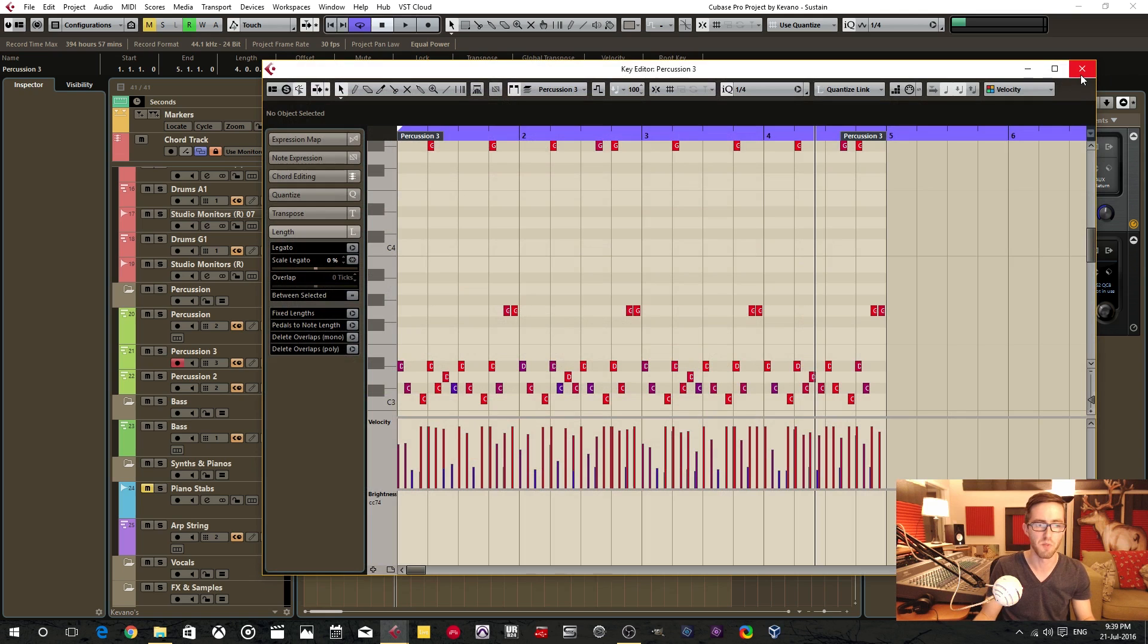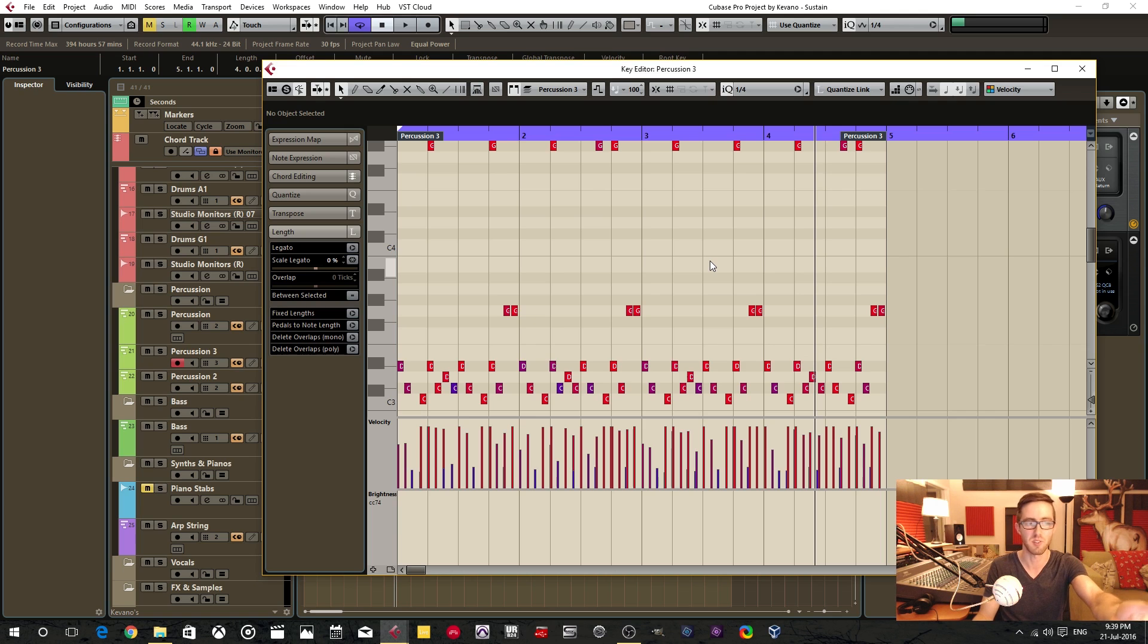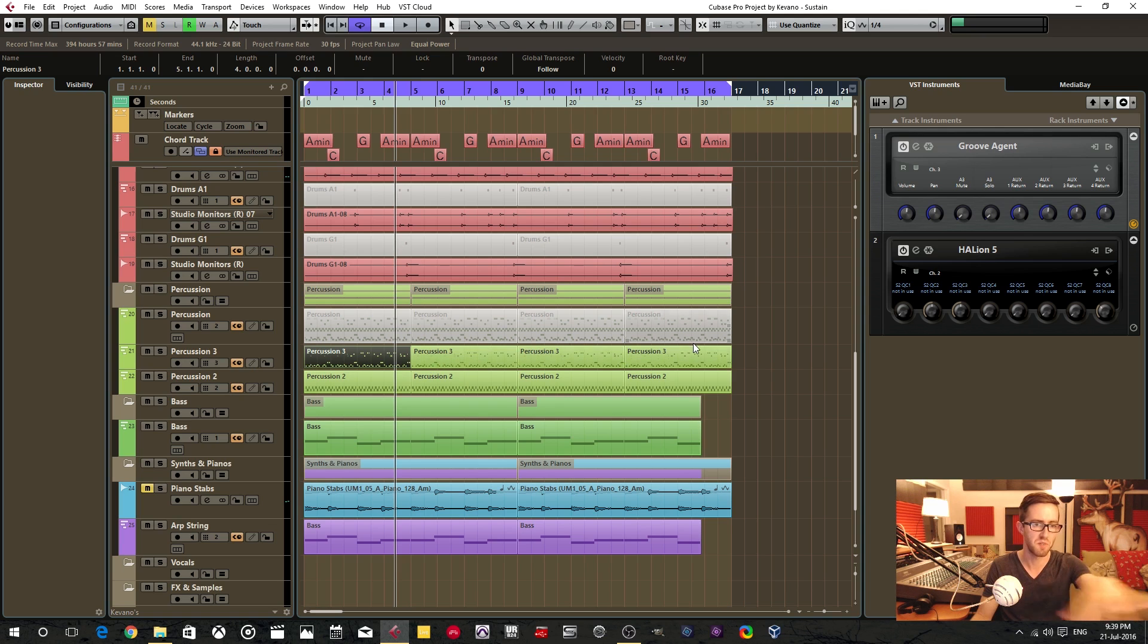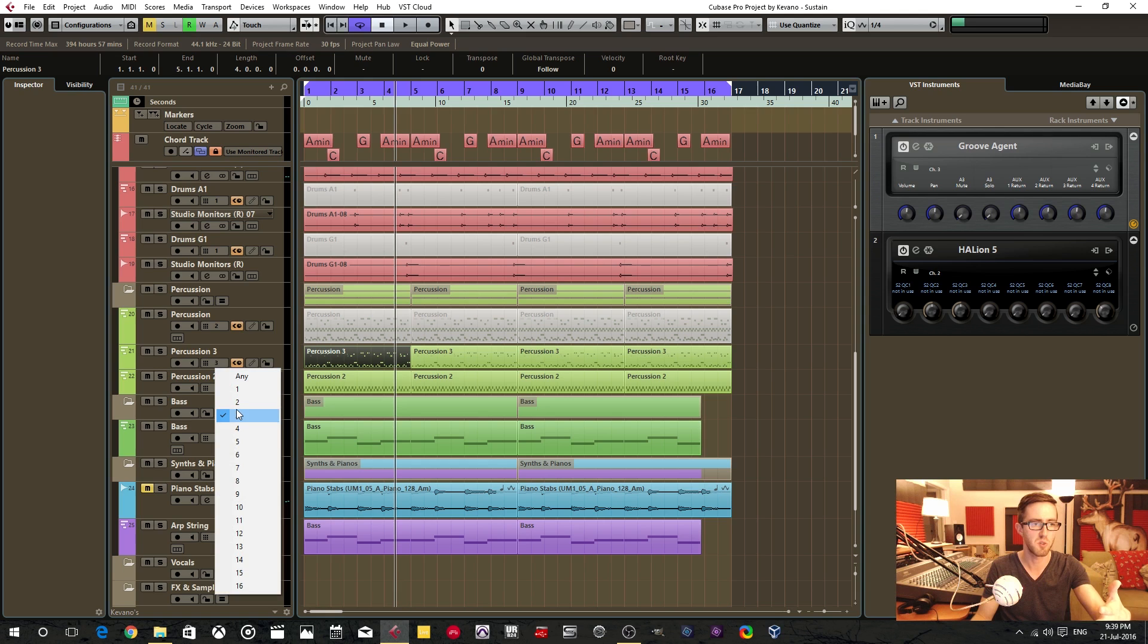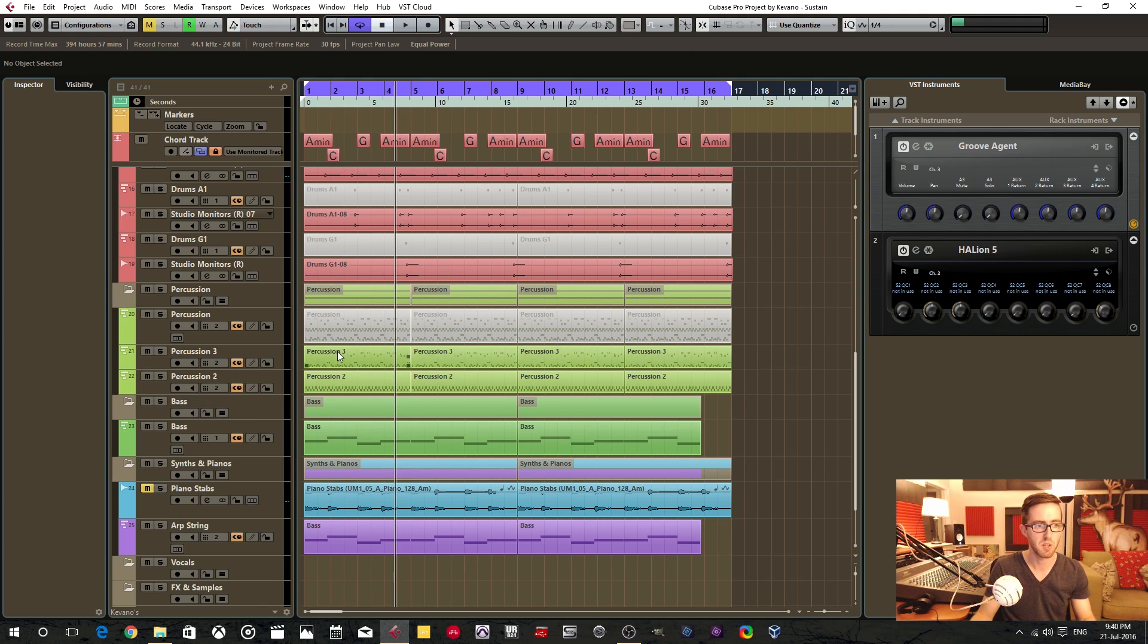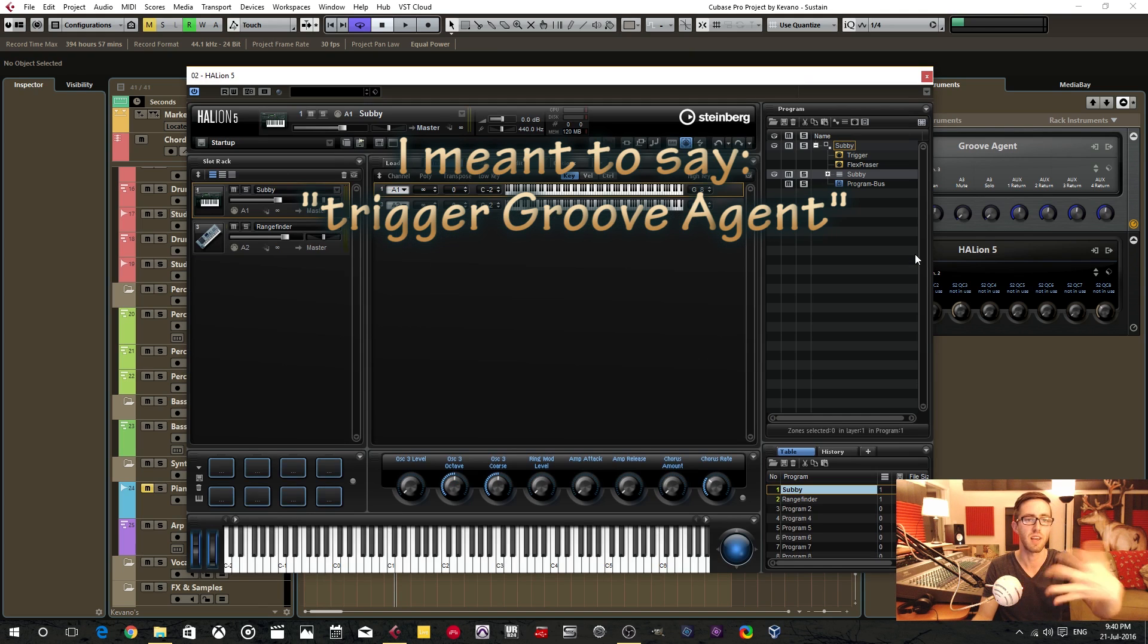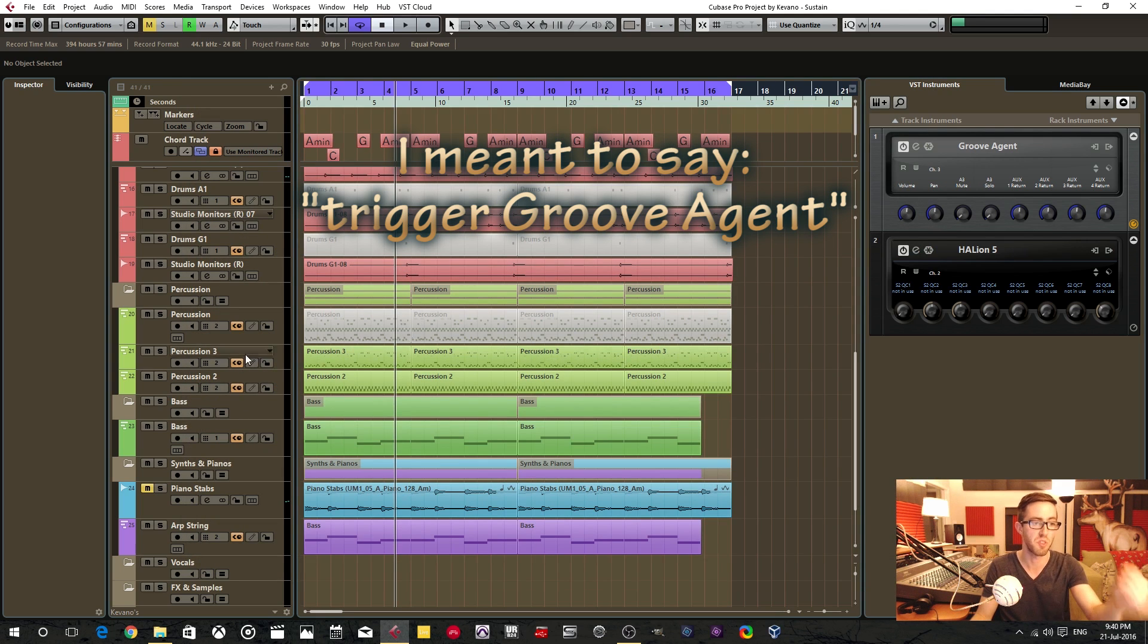But unfortunately, there's also claps in here. It's mostly hand drums, but there's also shakers in here as well. So we're going to dissolve these parts as well. Now, here Cubase has assigned this to a separate channel, and I don't exactly know why. But we're going to put that back down to two.